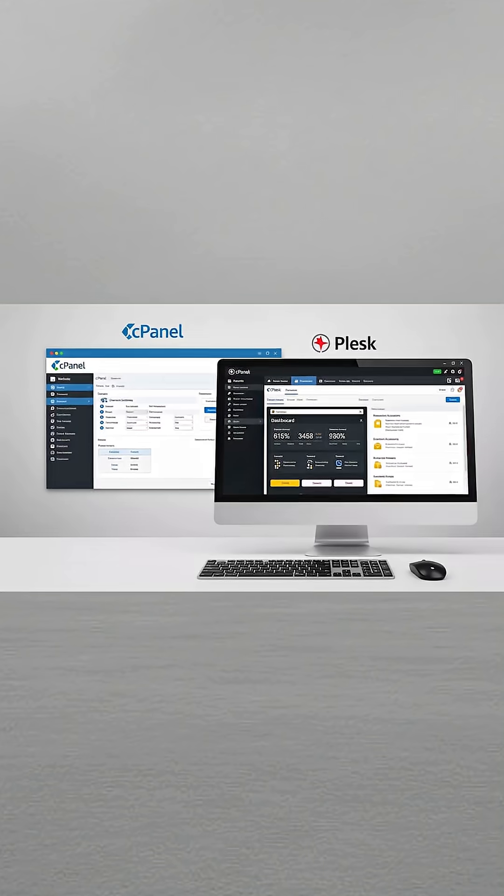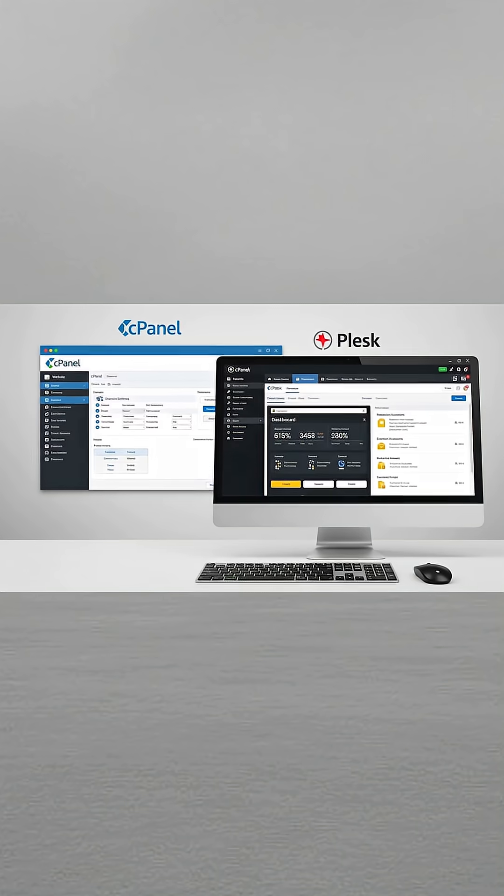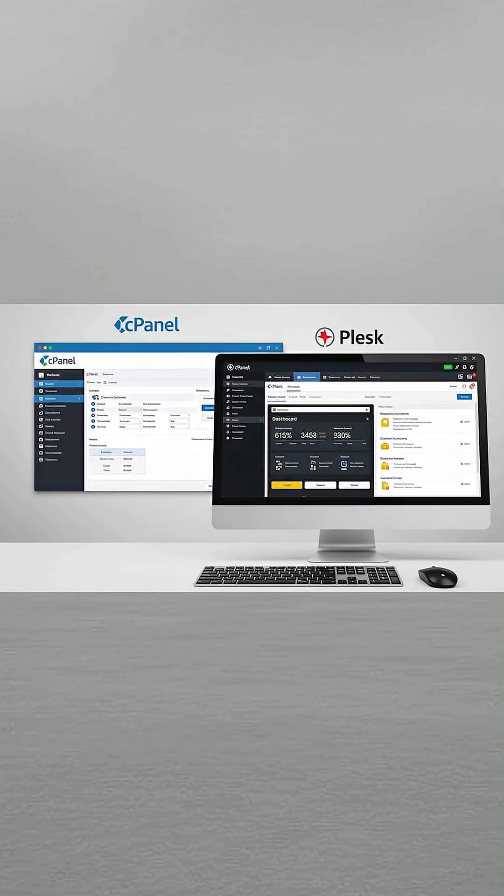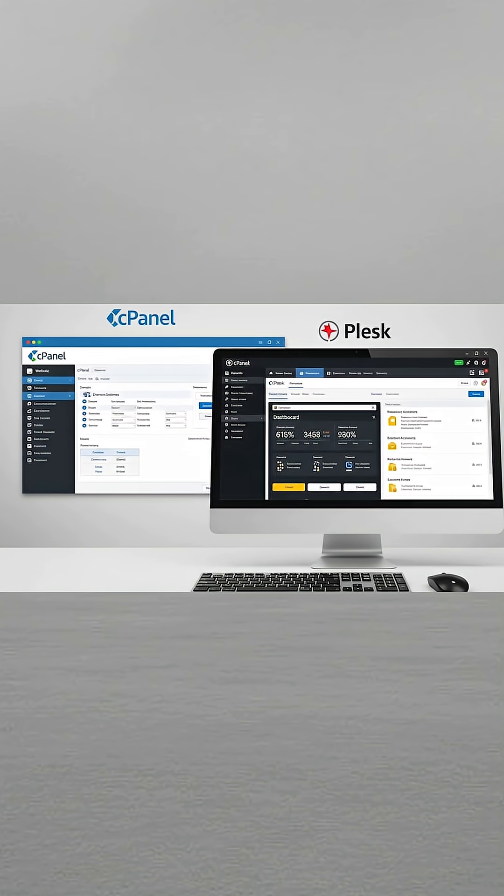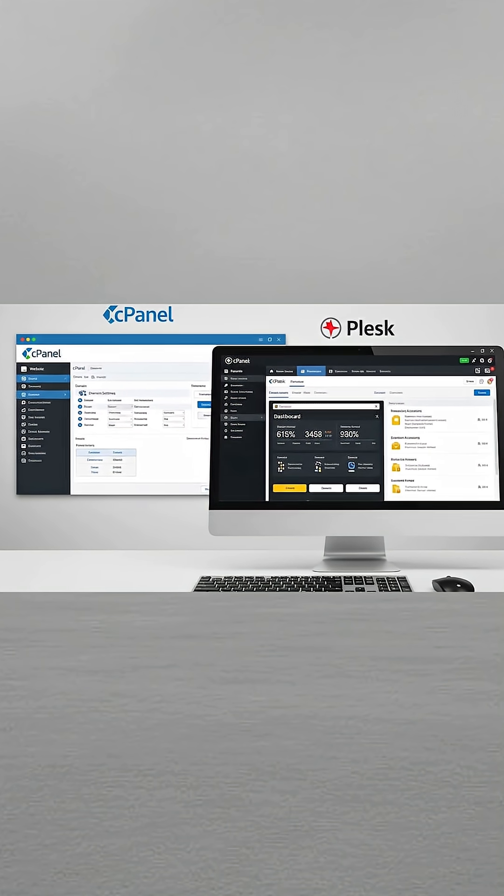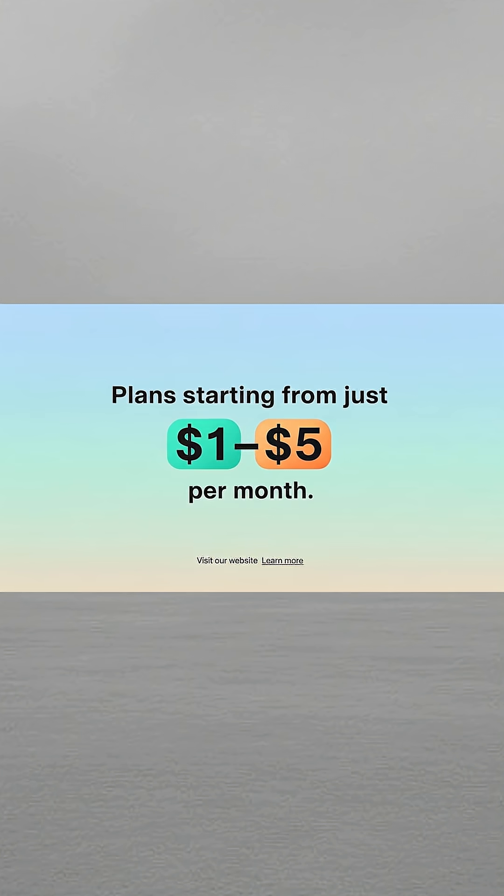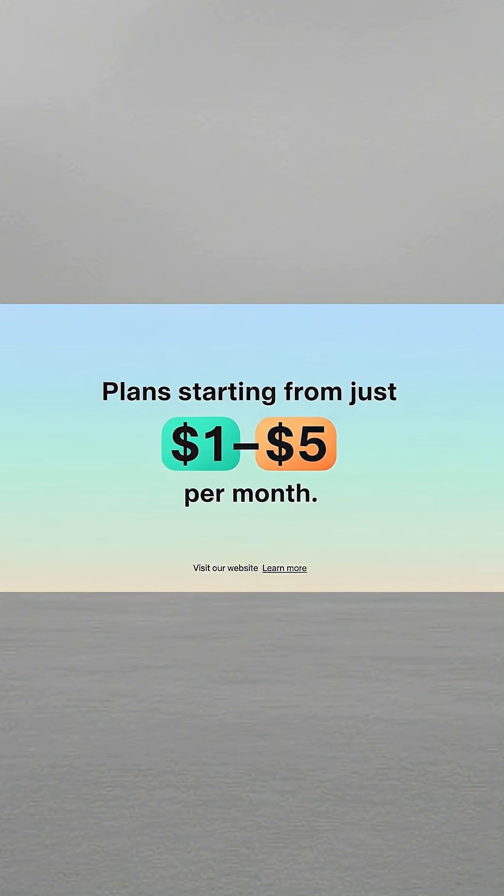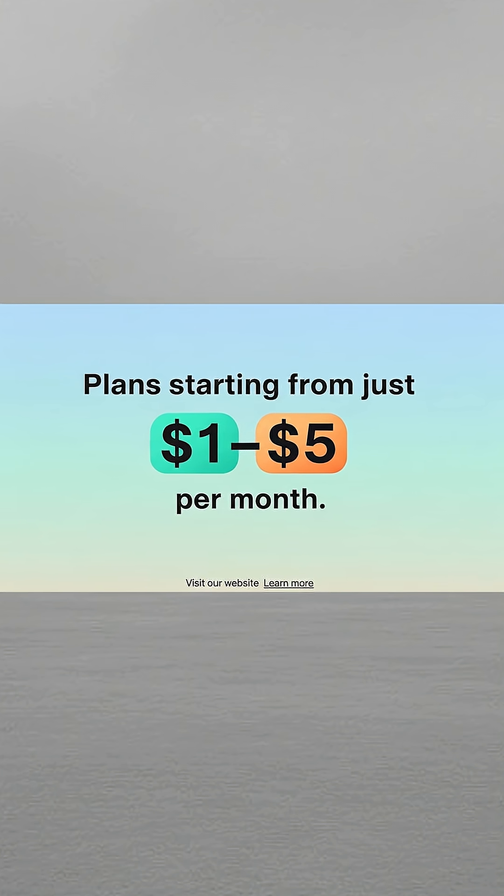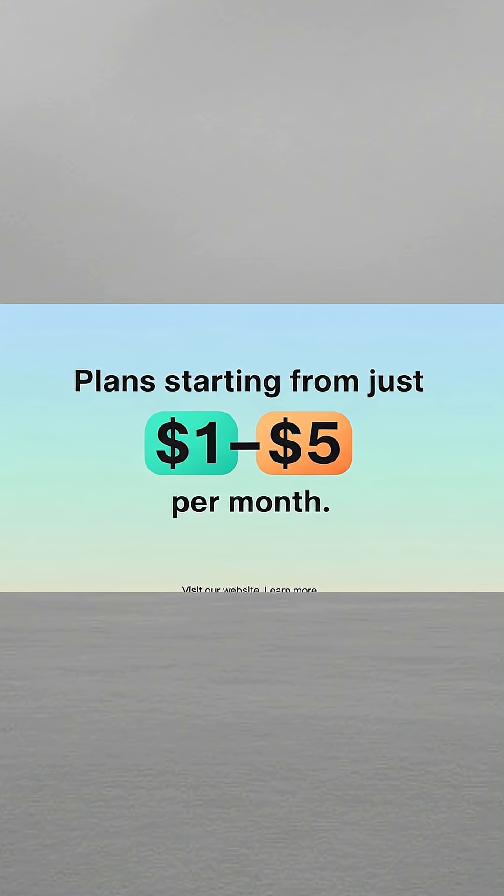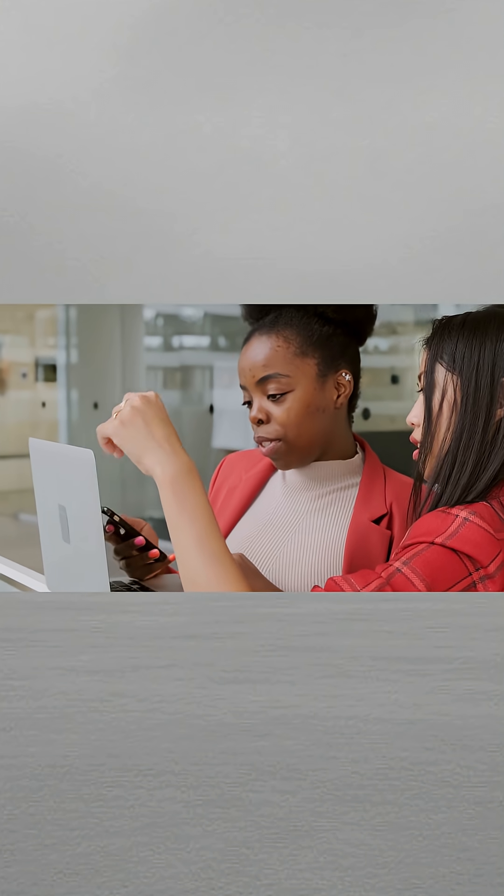Beginners usually manage their sites with a simple control panel like cPanel or Plesk. Most small websites start with shared hosting, which is affordable and reliable. You can find plans starting from just $1 to $5 per month. Knowing this helps you avoid confusion and unnecessary spending.